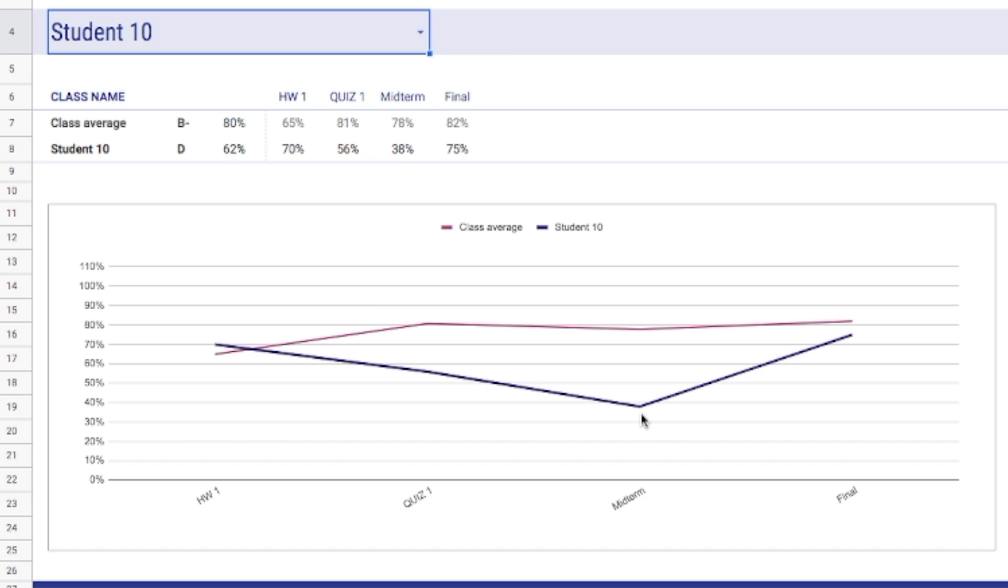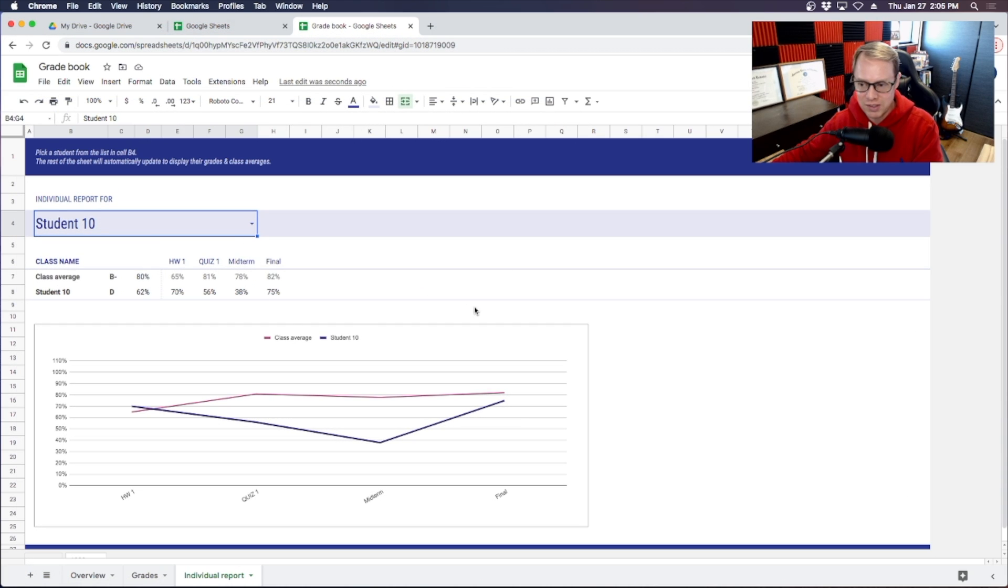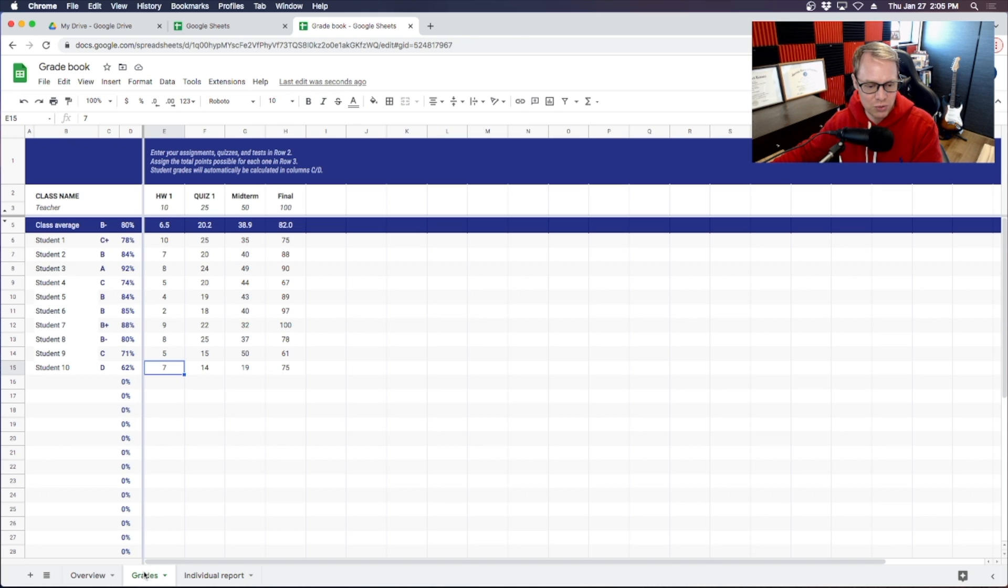So that would be your indication right here to go ahead and reach out to this student and try and help this person out because you can see that they've got an average of a D but the class average is a B minus right here. So this is a very helpful way to kind of set up your grades.